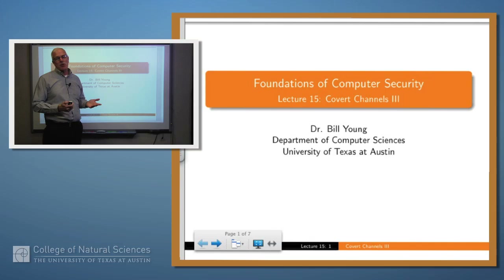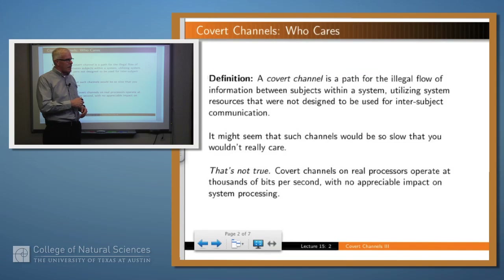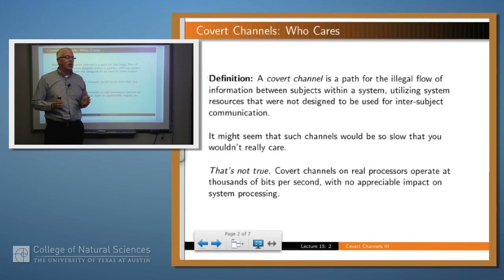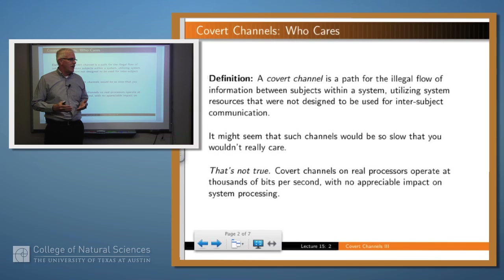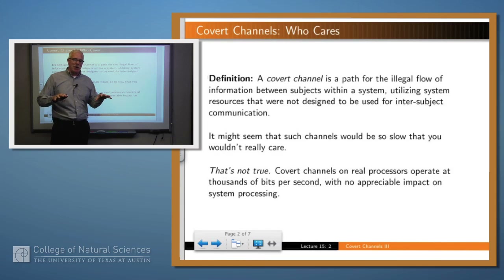Hello again. In our last lecture we talked about some properties and gave you a definition of covert channels. We're going to explore that a little bit further in this lecture. Let me just remind you that a covert channel is a path for the illegal flow of information within a system between subjects utilizing system resources that were not designed to be used for intersubject communication. The examples we've looked at involve sending one bit of information from, say, P to Q, even though we're not supposed to be able to communicate P to Q.